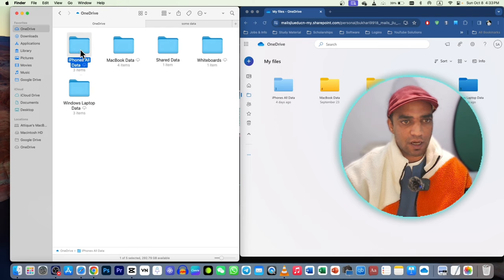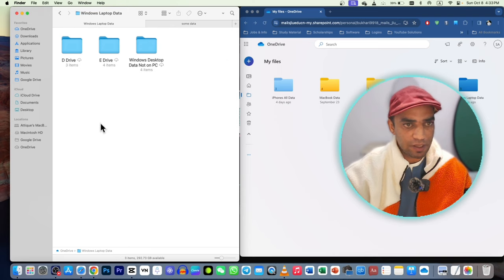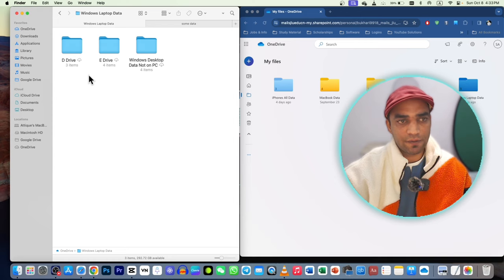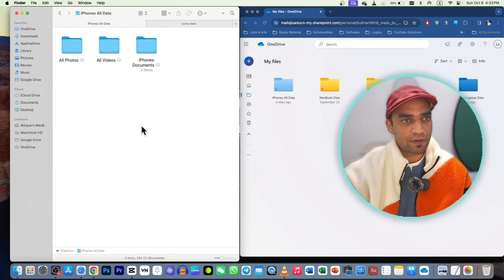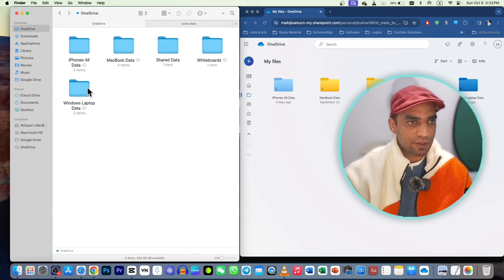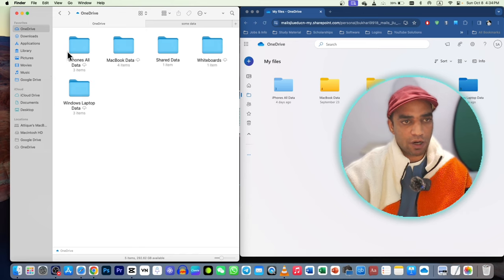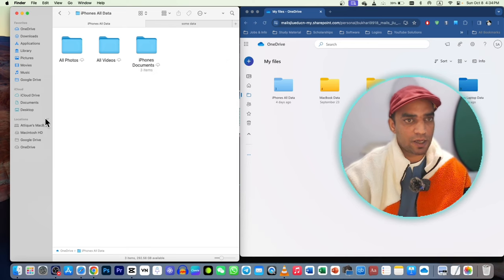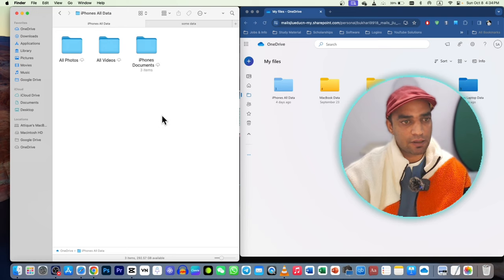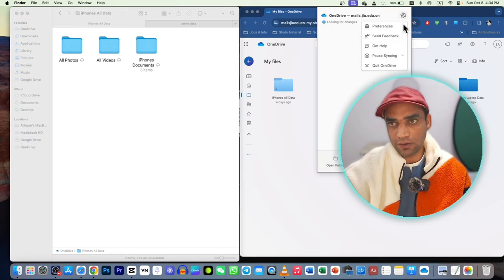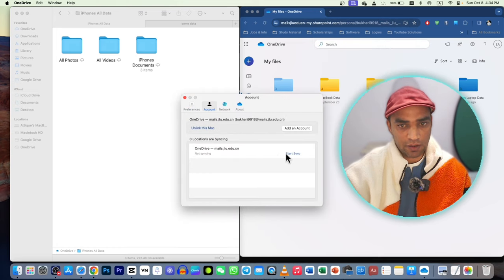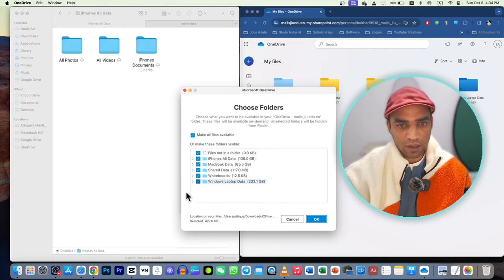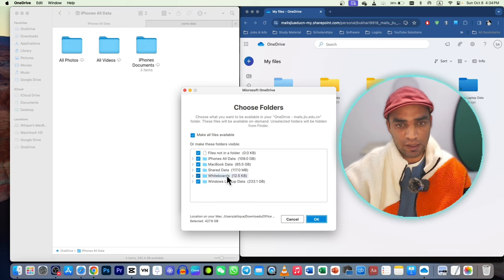For folders that are not synced — like my iPhone folder or another folder from my PC — I uploaded them separately. I can see these folders and they are not occupying any space on my MacBook's hard drive. They are physically visible, I can make changes, delete or do anything, but they are not occupying my Mac's storage space.